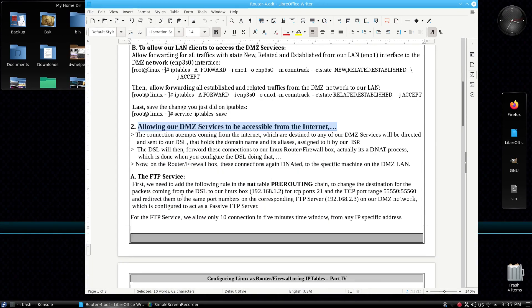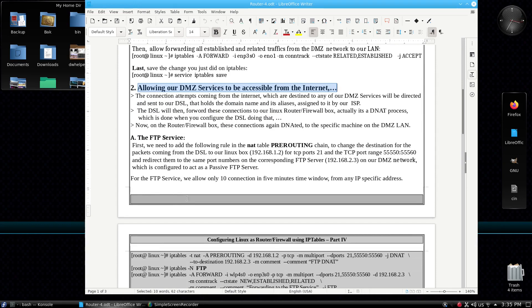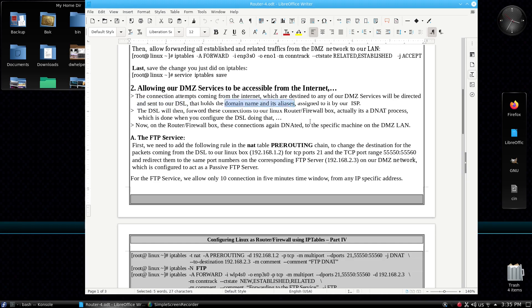Now, allowing our DMZ services to be accessible from the internet. To let any internet client be able to access our DMZ services, we have to add a number of rules to iptables on the Linux router firewall box. But first let me remind you about this scenario. Any connection attempts coming from the internet destined to any of our DMZ services will be sent directly to our DSL, which holds our domain name and the aliases assigned to it by the service provider.